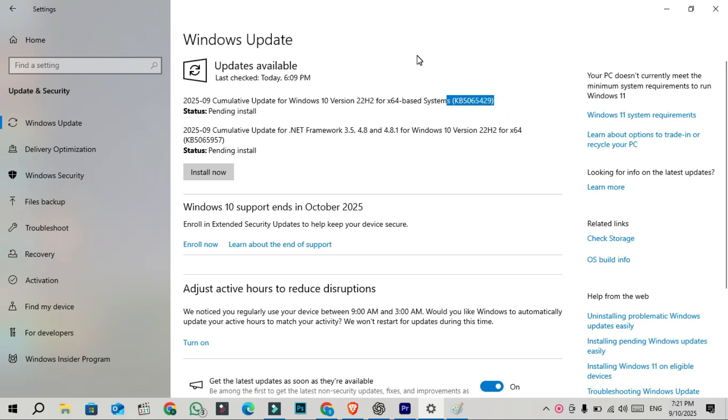These Patch Tuesday updates are mandatory. You can quickly check your build version after installing it by heading to Winver. After applying the update, the OS build becomes 19045.6332.